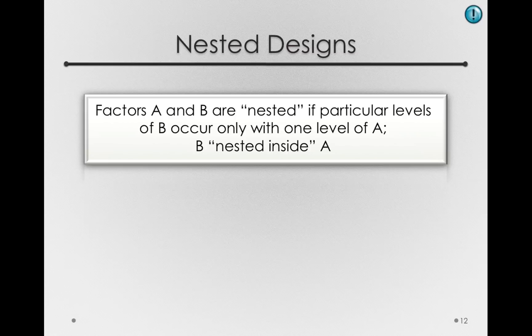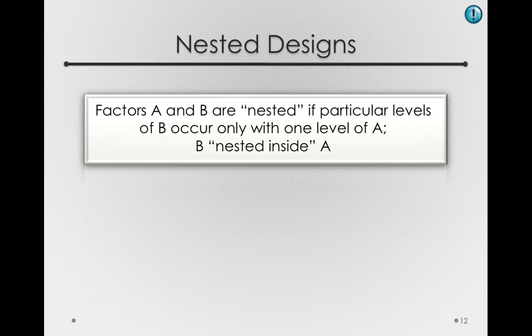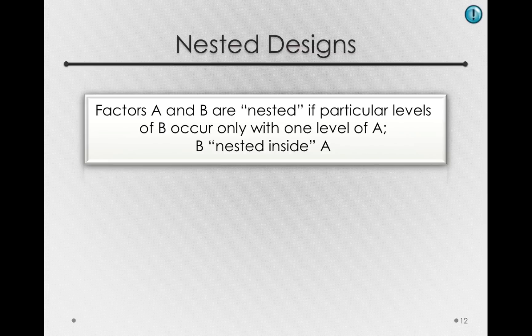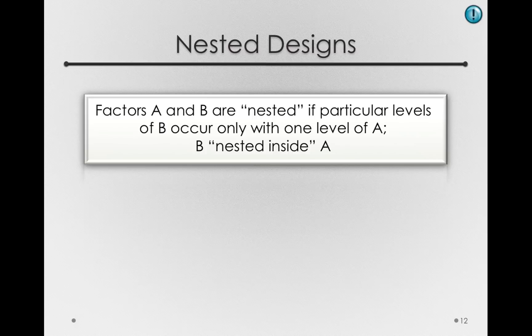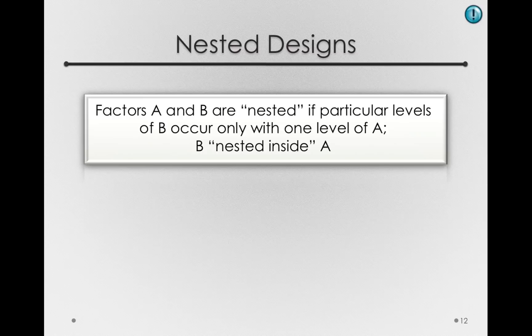Now we're going to look through some general examples of nesting. But in our context, since we have subject as a factor, we're going to say that subjects, that is B, is nested inside of A, the between subject effect. So I would say that subjects are nested inside of gender because a subject will only occur at one level of gender.